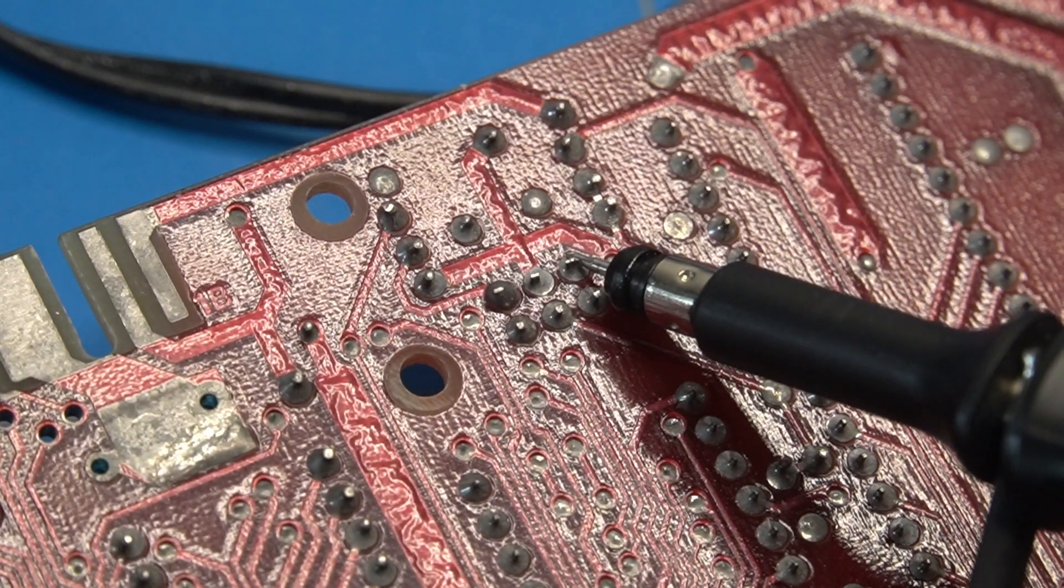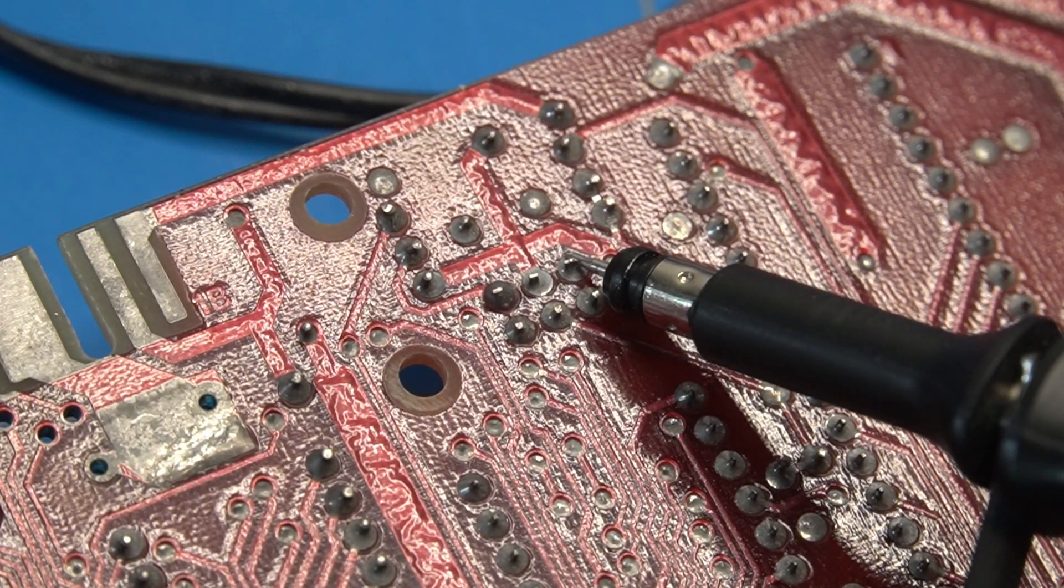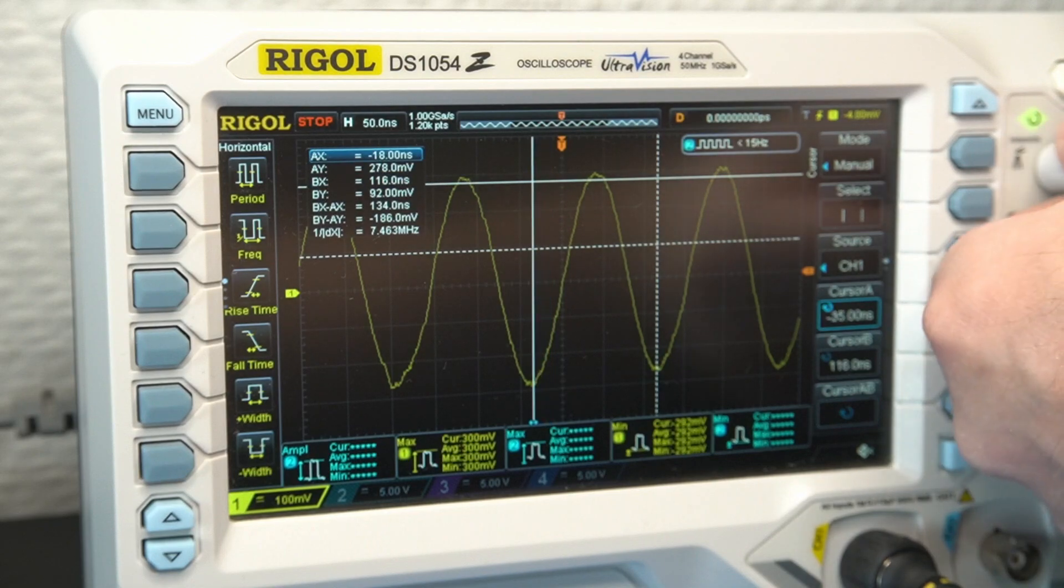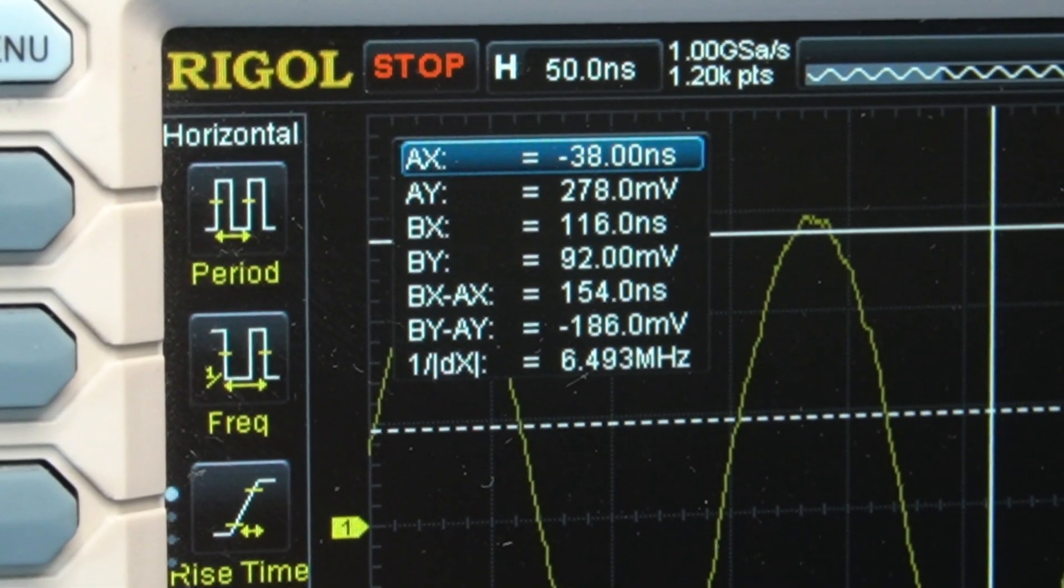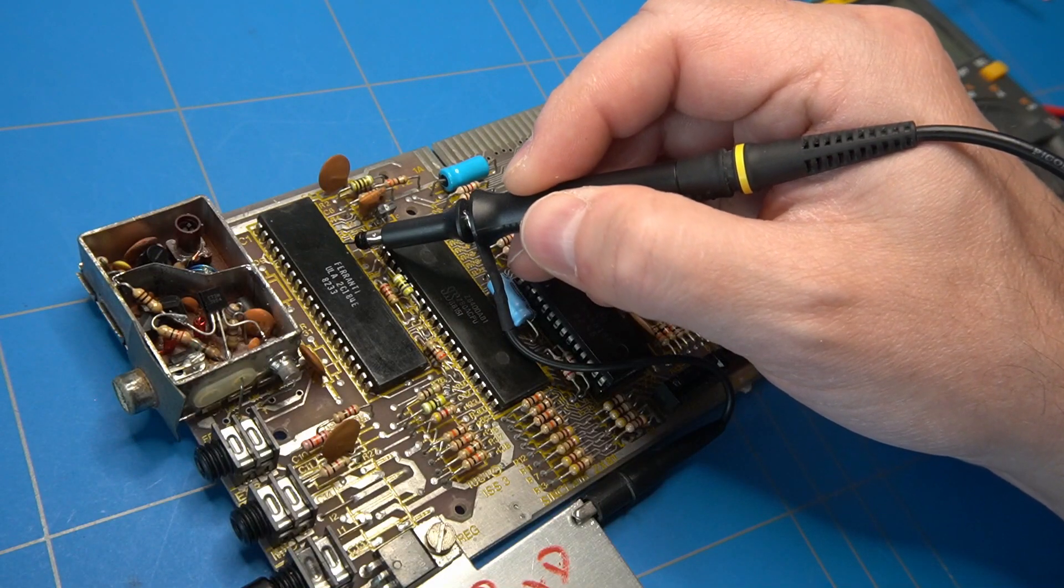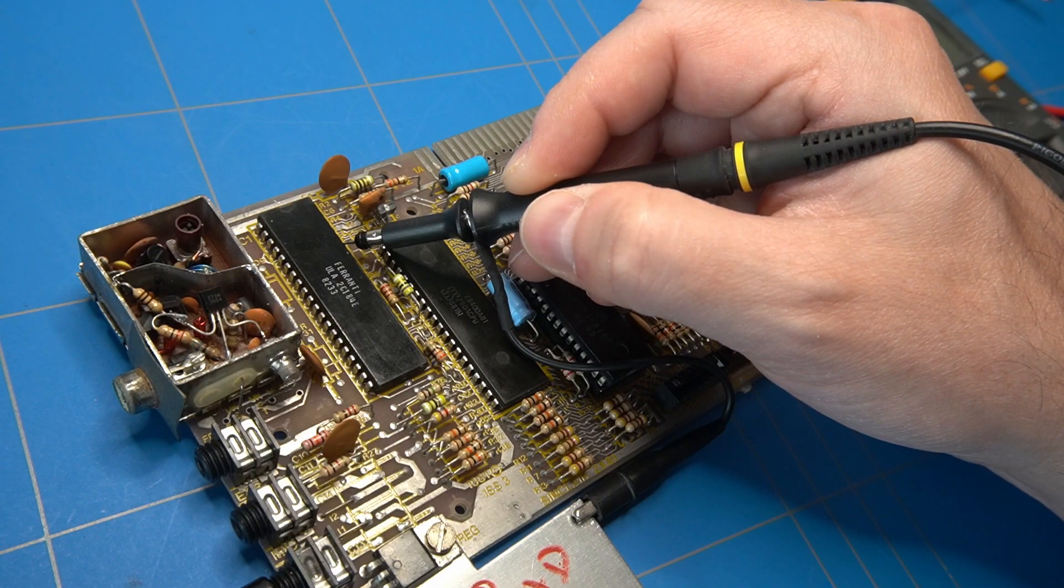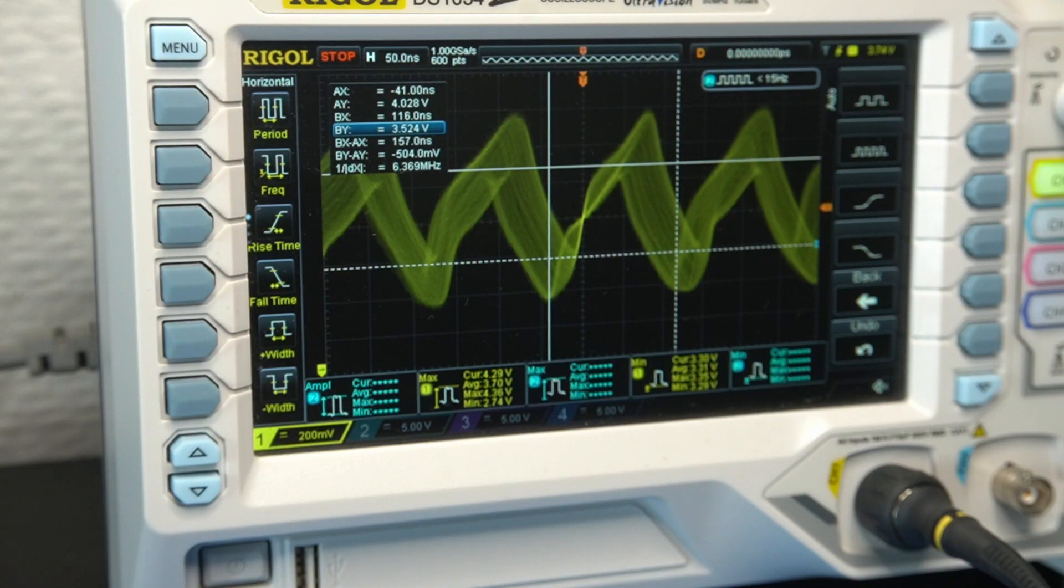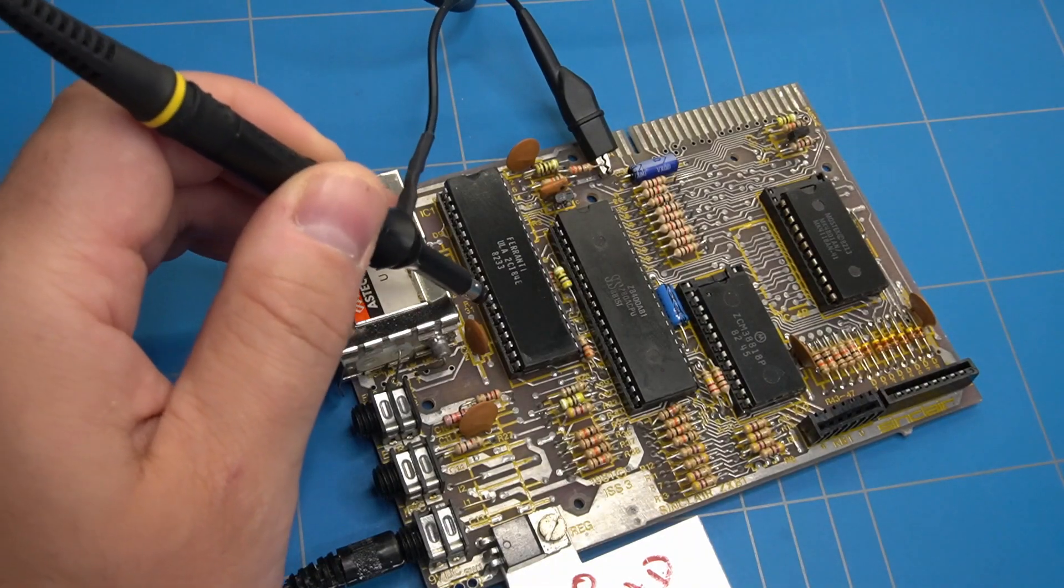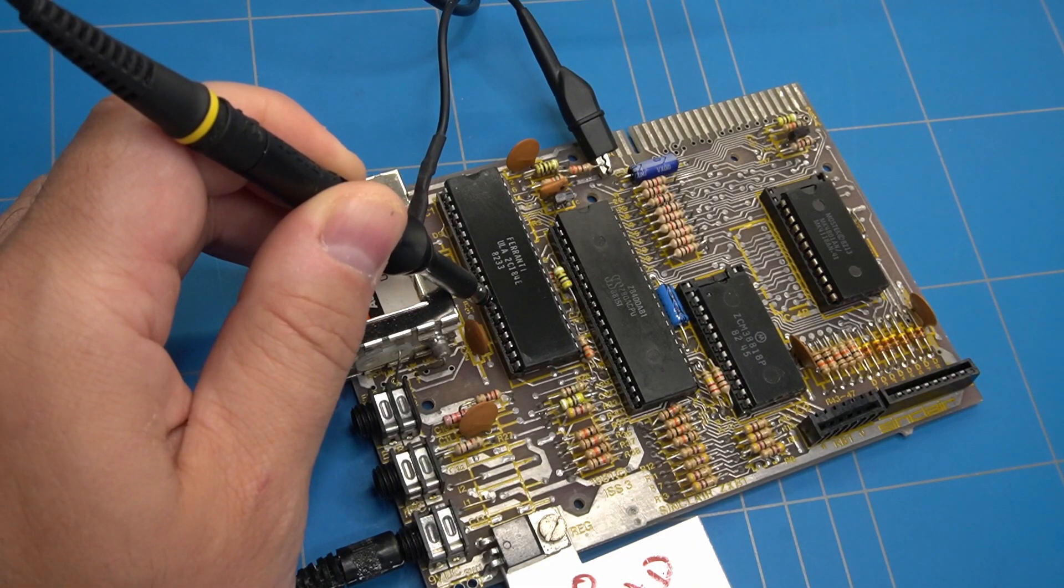Let's check if the crystal is generating a clock signal. And we are getting a nice sine wave with a frequency of 6.5 MHz. This clock signal is going to pin 35 of the ULA chip. It looks kind of jagged for a clock signal, but let's say that it is acceptable.